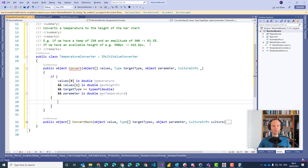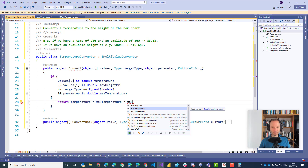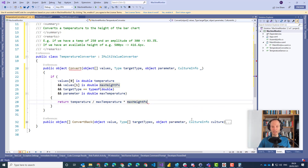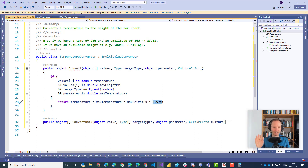If all that is fulfilled — if we have a temperature of type double, a max height of type double, the target type is double, and we have the parameter as a double — then we can implement the formula: return temperature divided by maxTemperature, multiplied by maxHeightInPixel. That's the logic. And just to make sure we really have enough space and don't get a scrollbar, let's do a dirty trick and multiply by 0.99, so we use 99% of the available pixels. It's a dirty trick but it does its job.